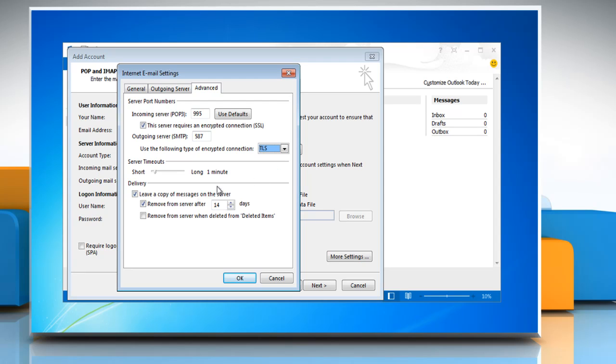You also might want to uncheck the box to remove messages from the server after a number of days. This way your messages will be accessible from Gmail online.